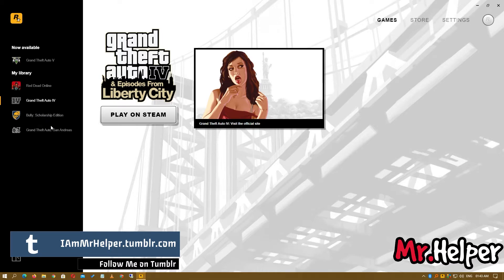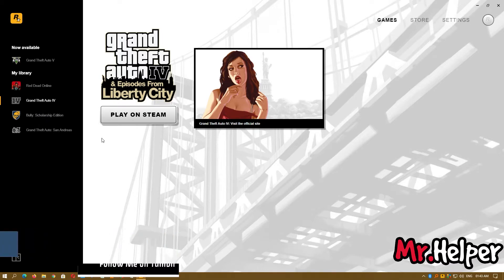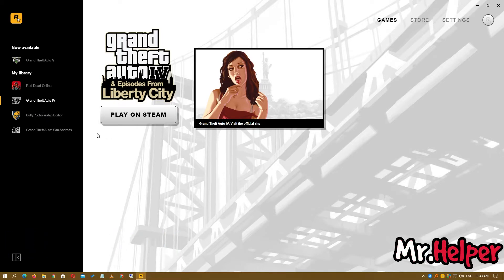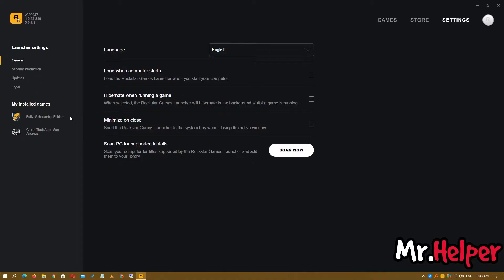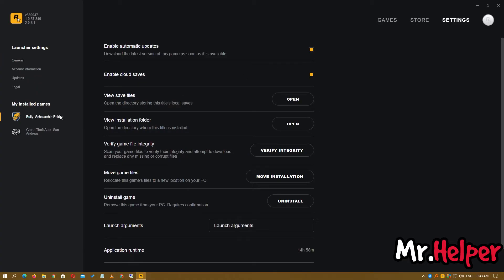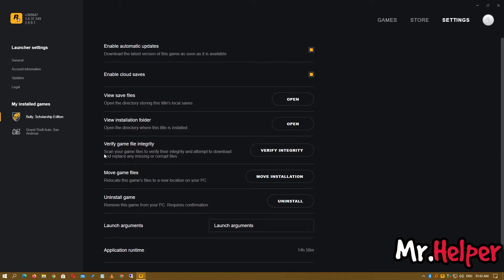To verify your game files, click on Settings, select the game, and right here you can clearly see 'Verify game file integrity.' The description says: scan your games to verify their integrity and attempt to download and replace any missing or corrupted files.